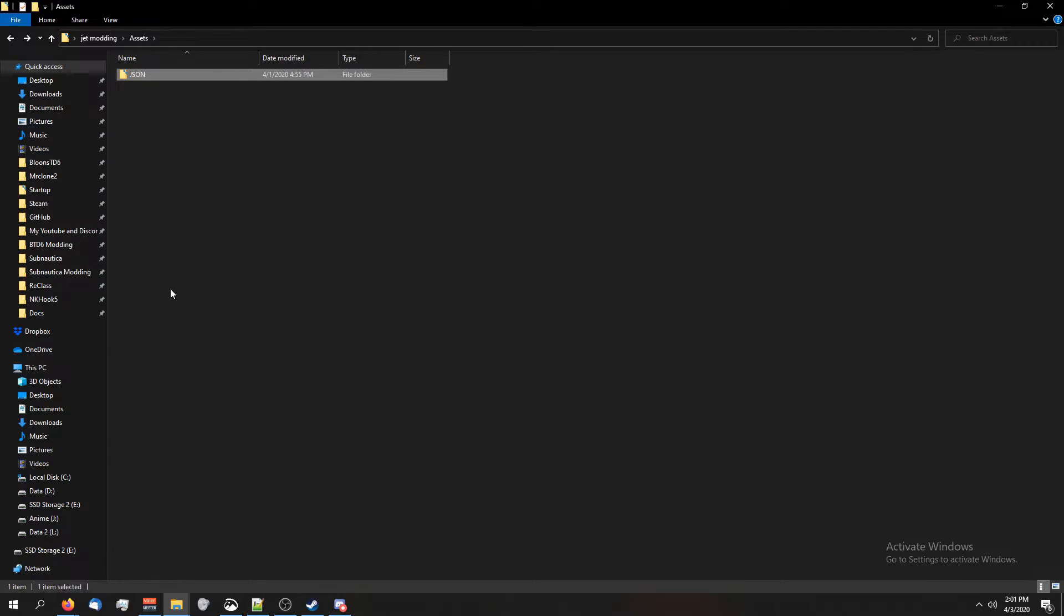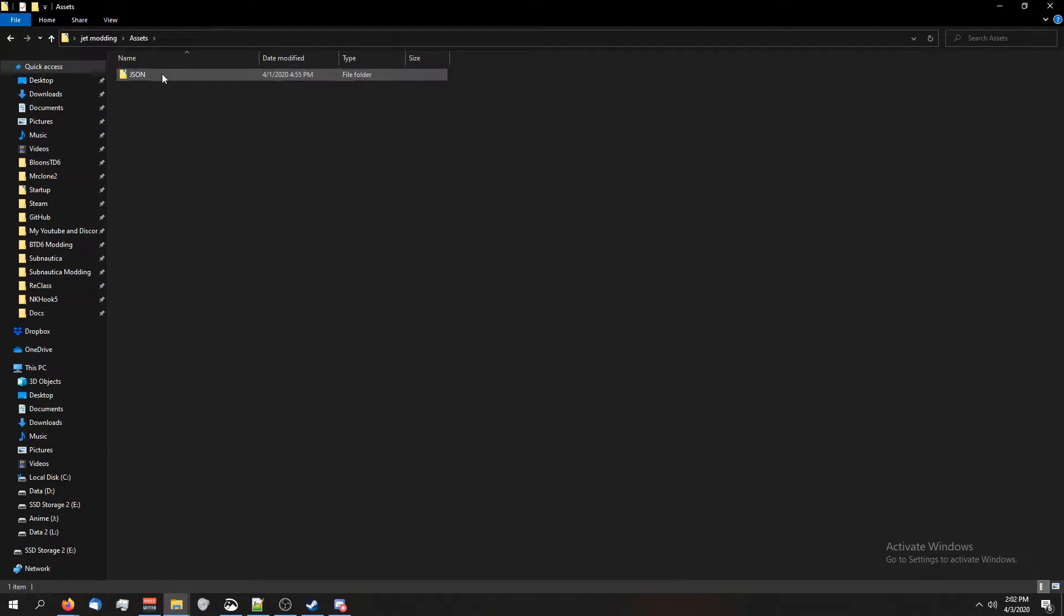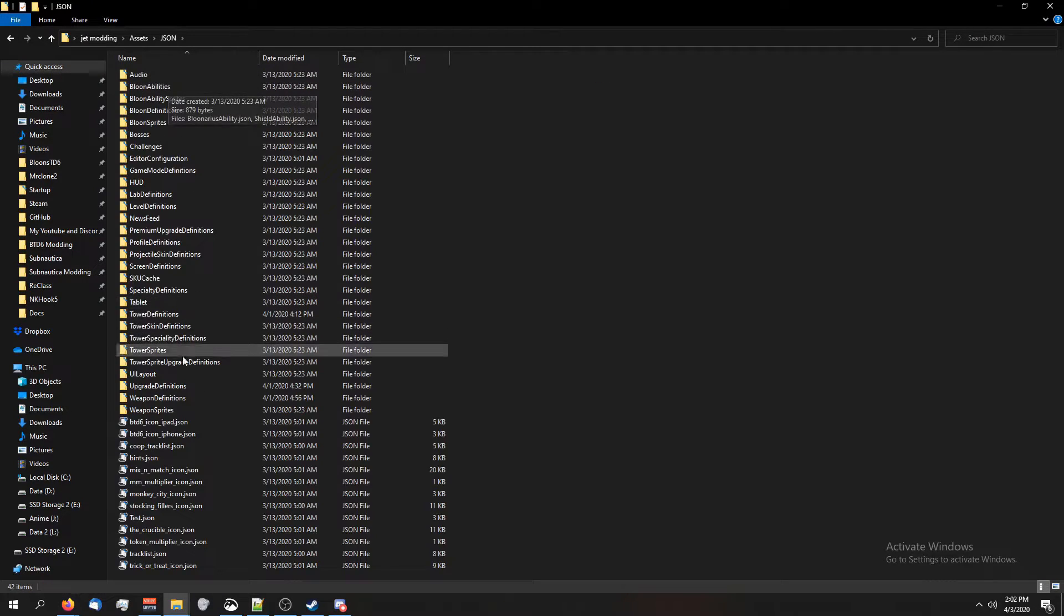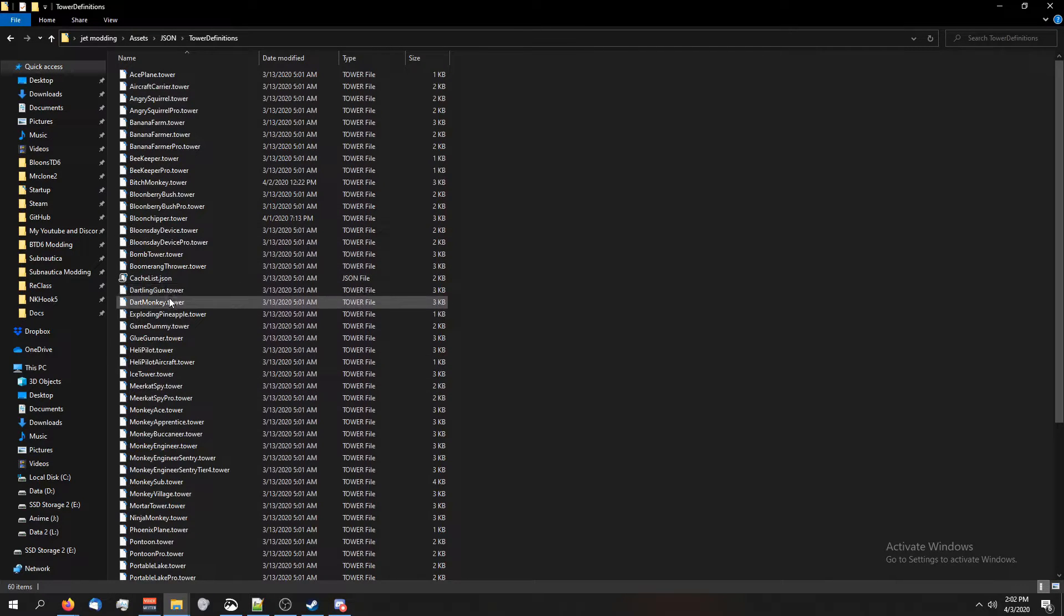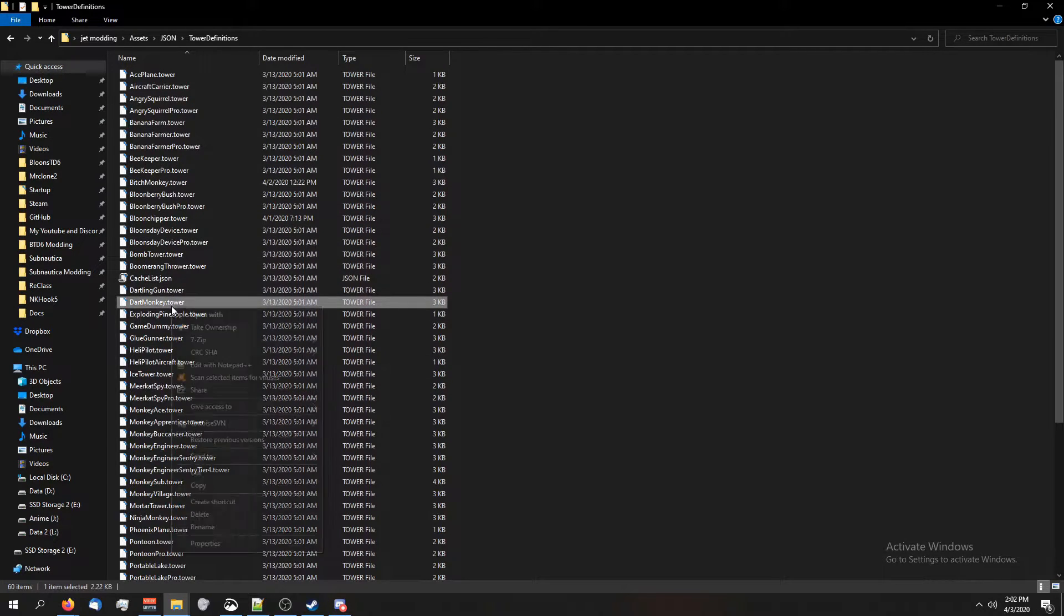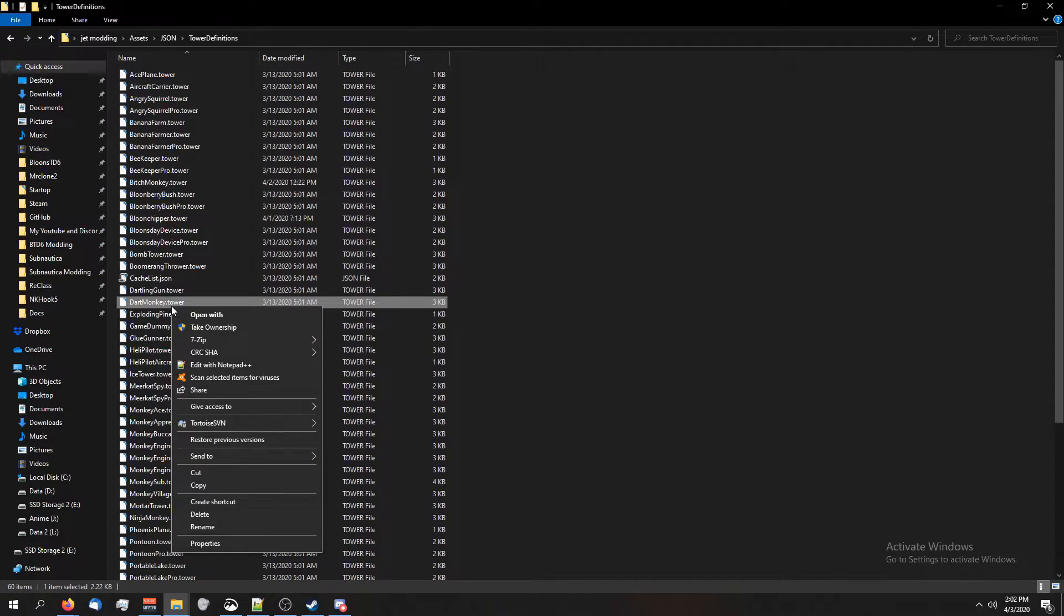I'm going to go back to the tower definition right here, and dart monkey is here. So I'm going to right-click. You can use notepad plus plus. If you don't have that, go to Google, type in notepad plus plus.